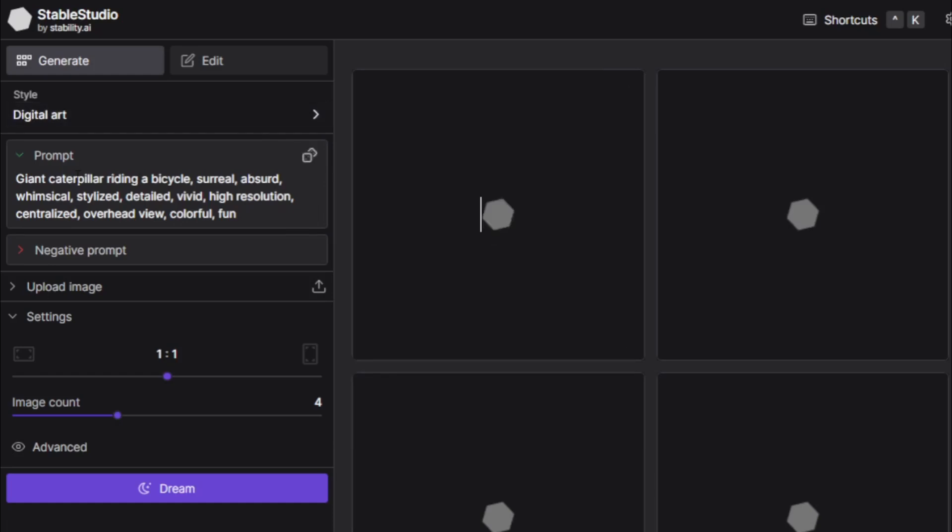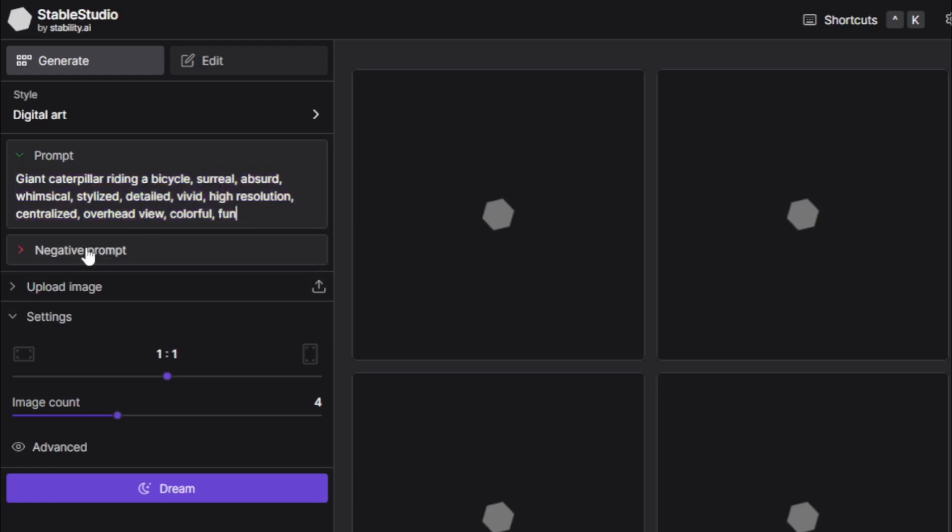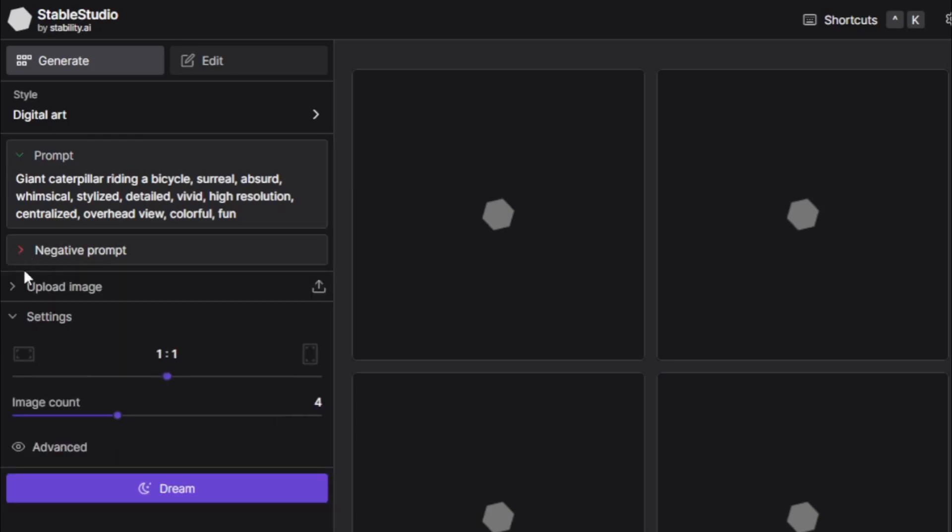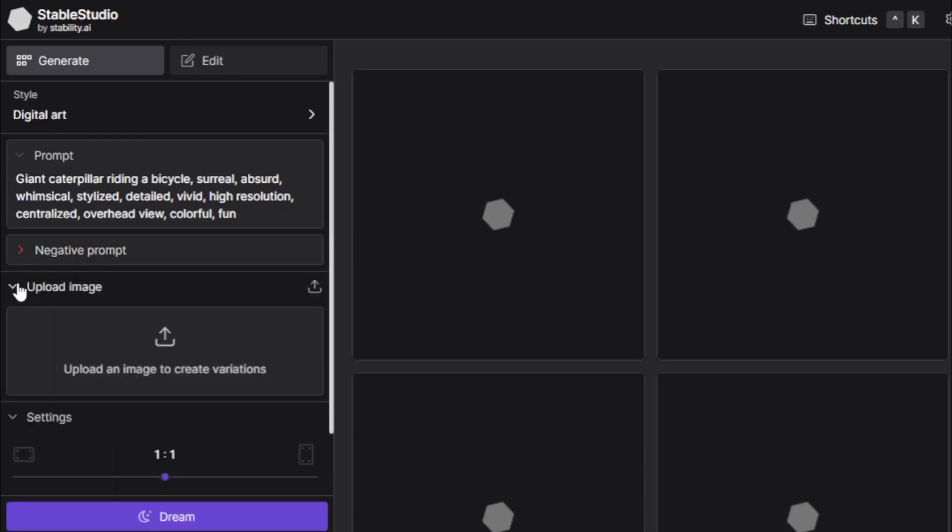Input your art prompt here. You see this is by default prompt created by stable studio. And if you have any negative prompt input here. And if you create image to image, so upload your image here.